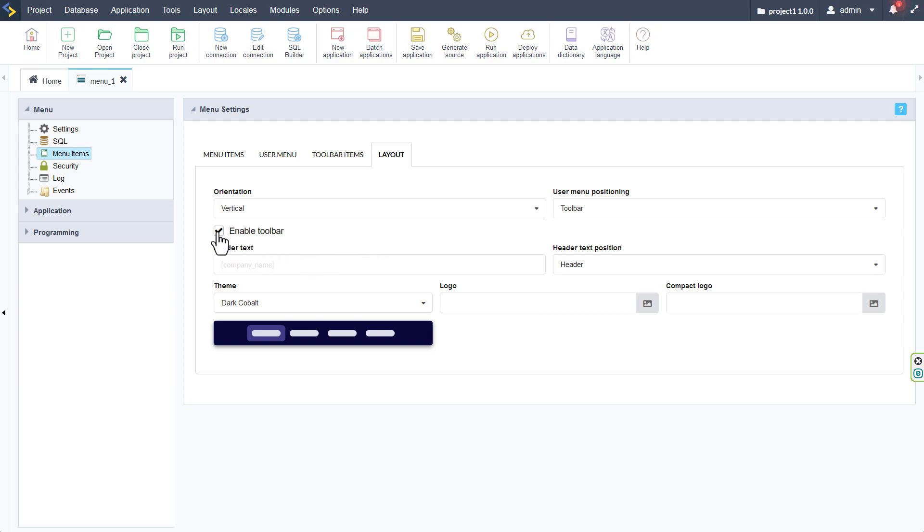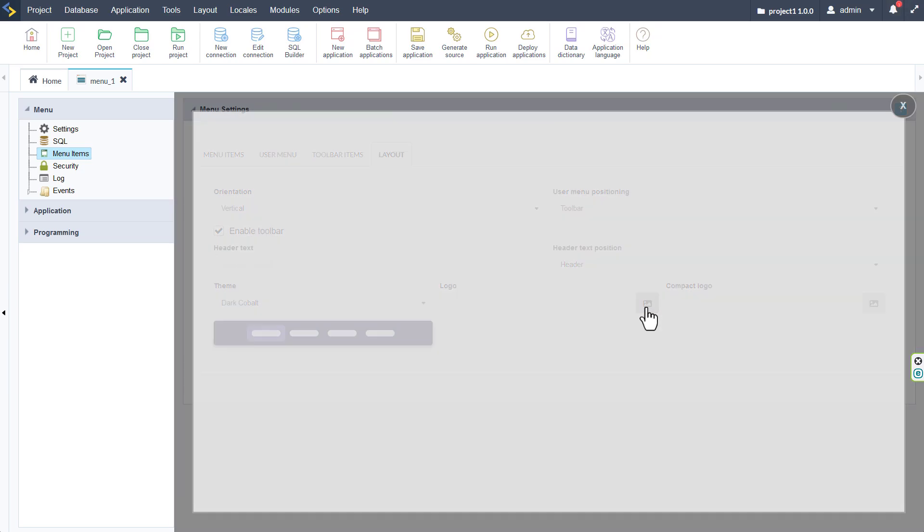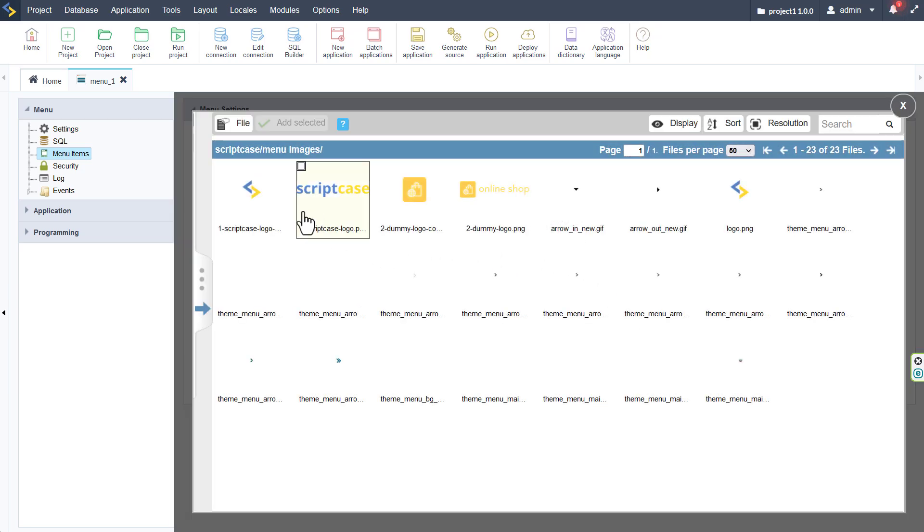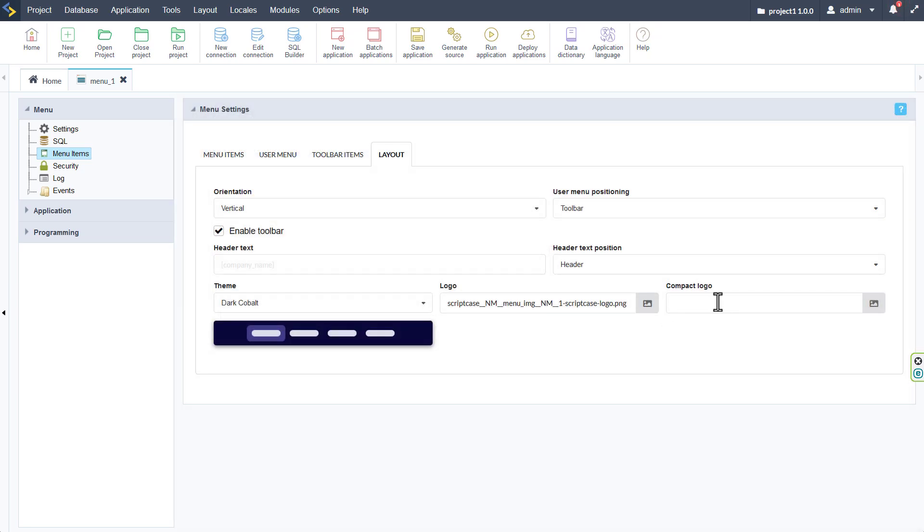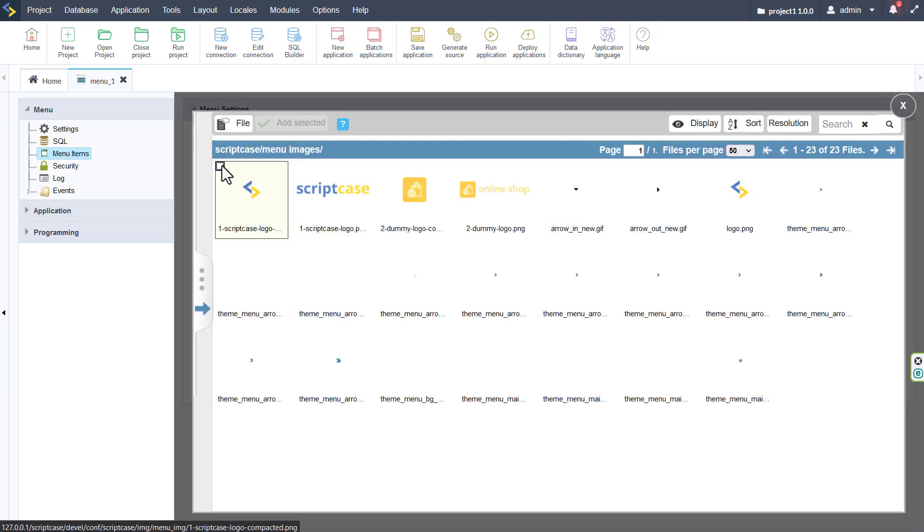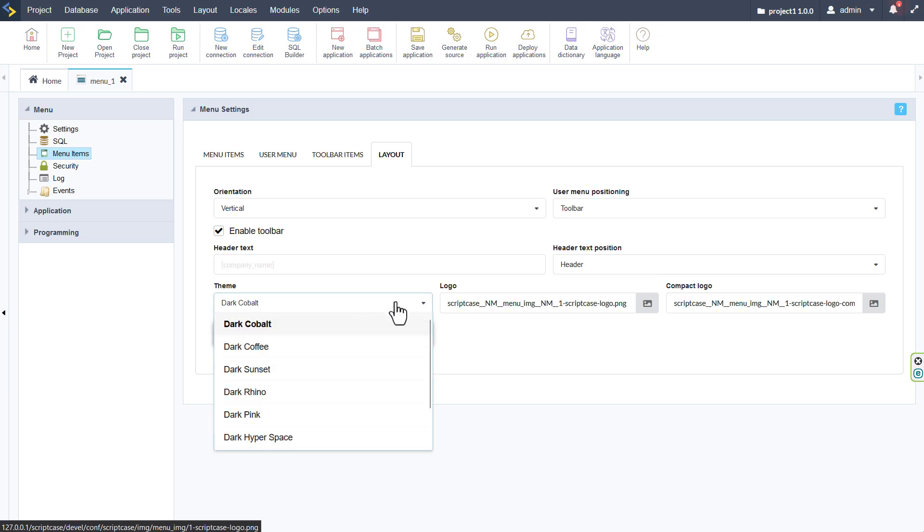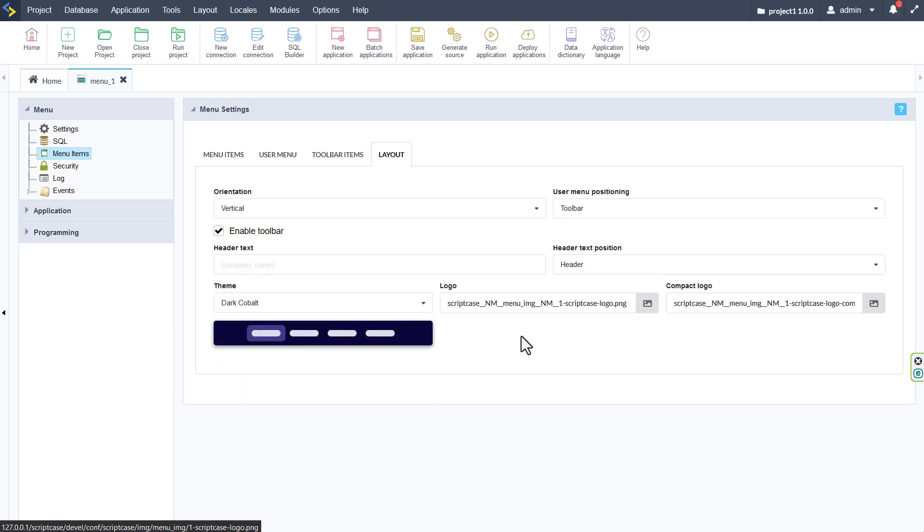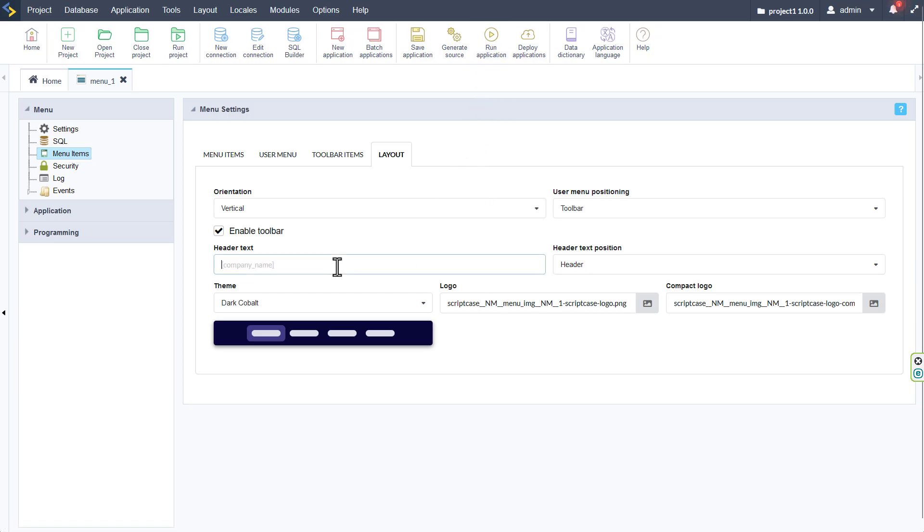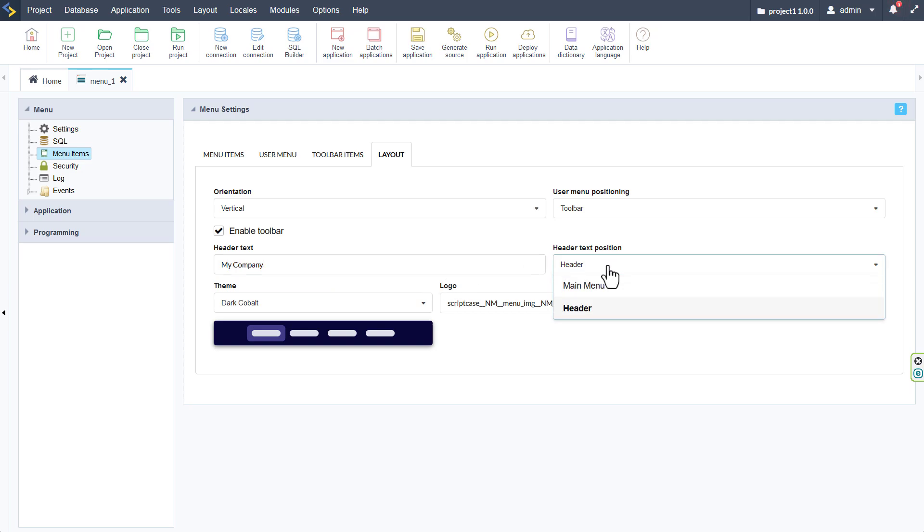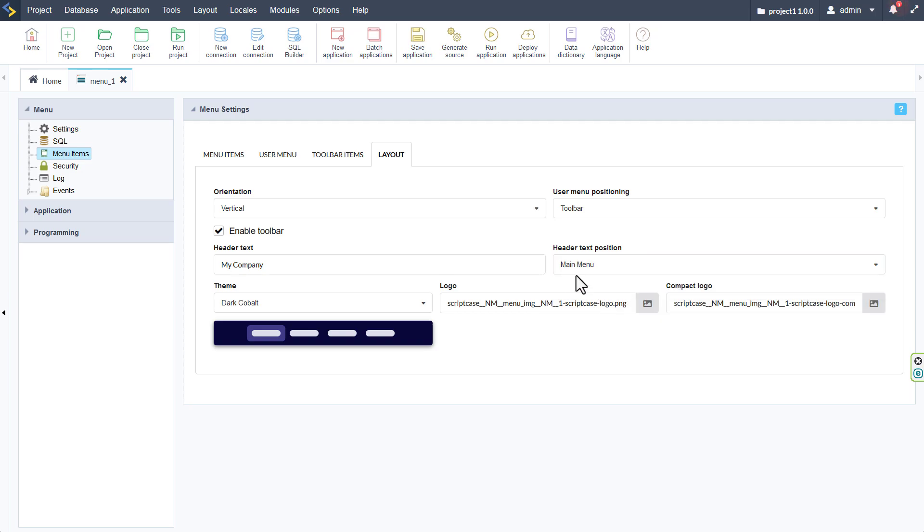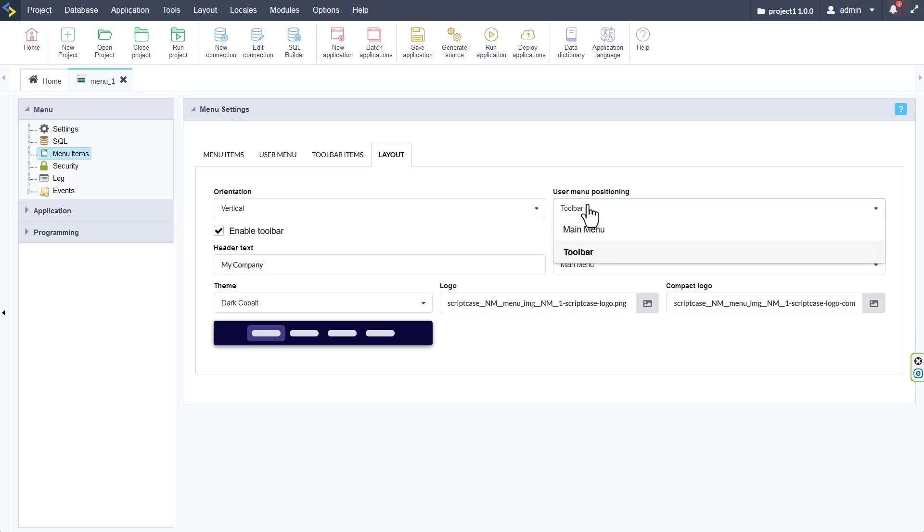We can enable or disable the toolbar entirely. We can add logos in here and display those then within our application. We can also change the theme that is available for the menu in the first place, and of course add here for instance any header text such as your company name. We can also change the position of the header text, say from the main menu to the header or from the header to the main menu.